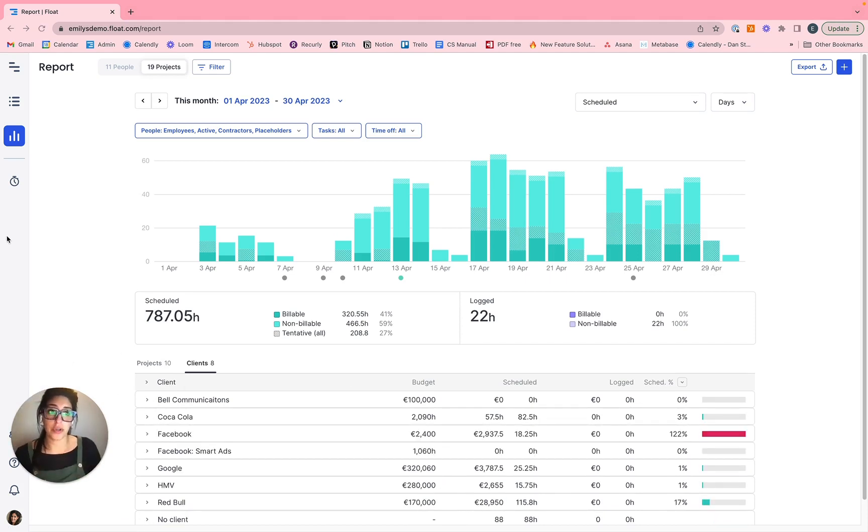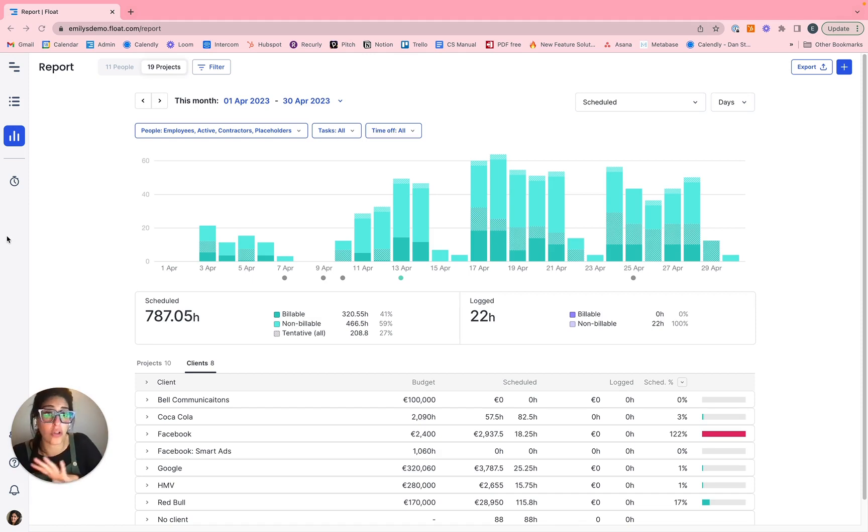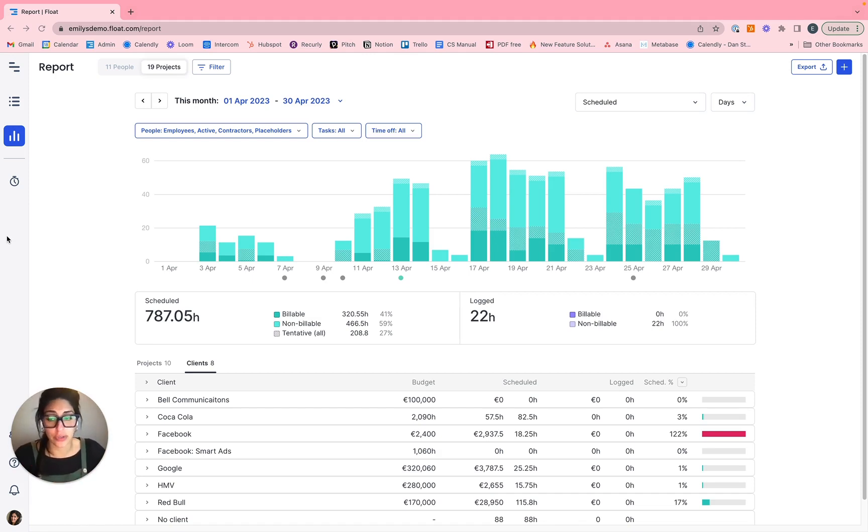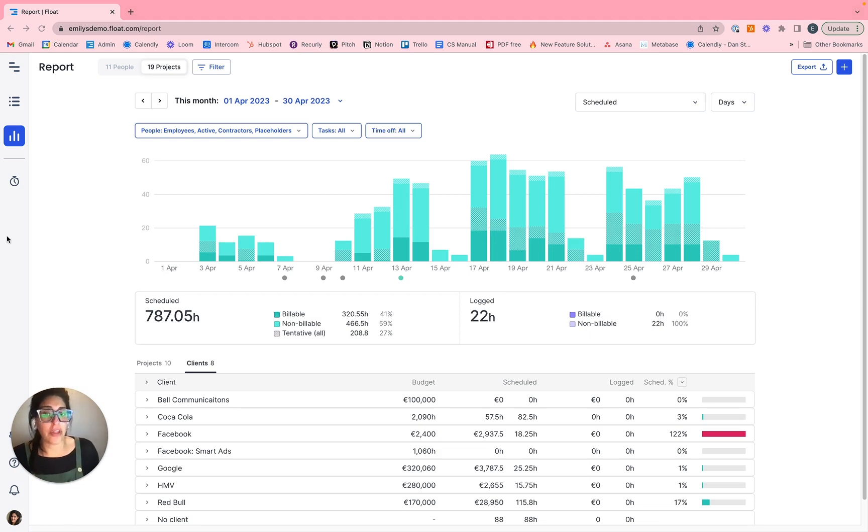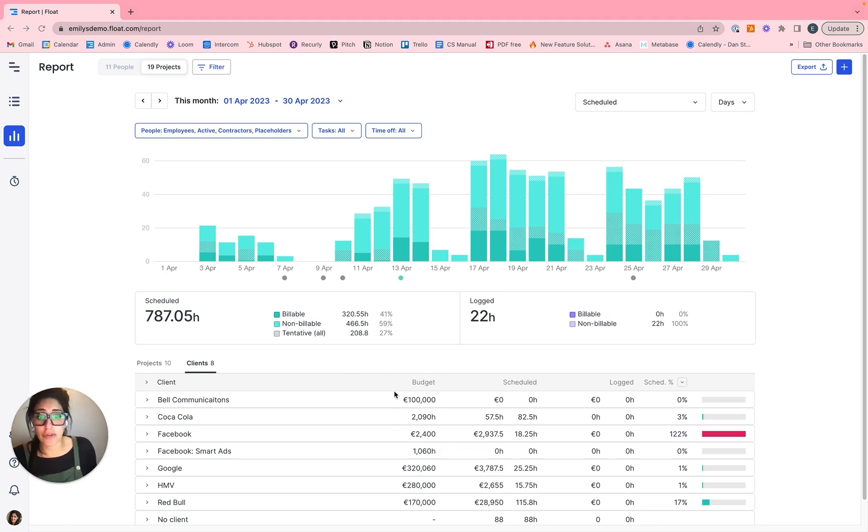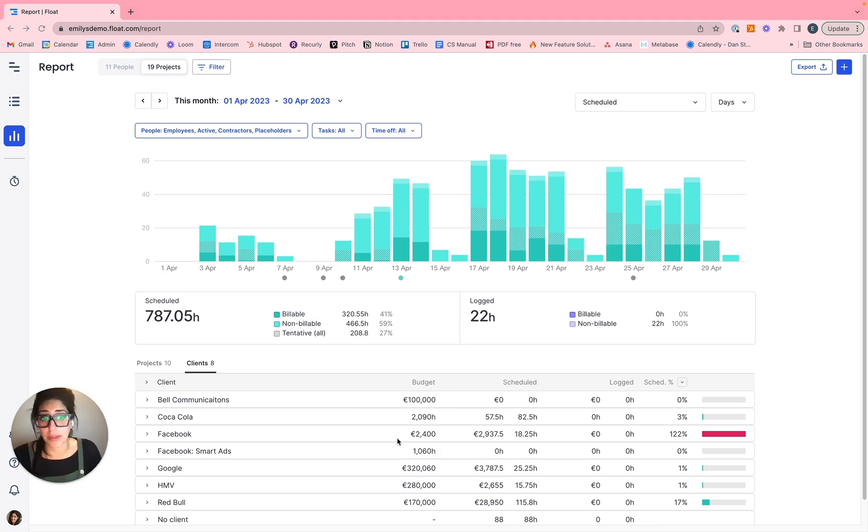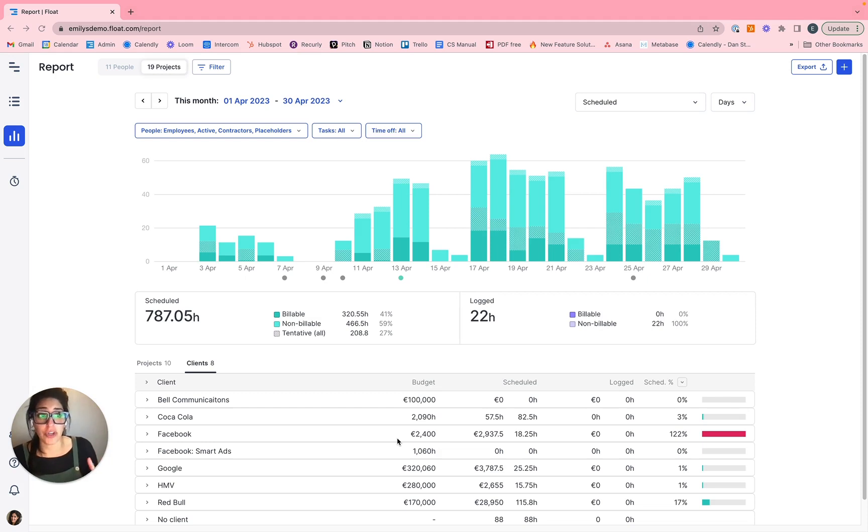Now what's important to note here is the project report provides an overview of all of the active projects in Float that you would have access to. So in this case, as an admin level user, I can see all of them here. You're going to monitor your utilization and budgets, whether your budget is in financial figures or hours. It doesn't matter if your budgets are in financial figures or hours, or if you're working without budgets, you'll be able to see all of the respective data. If you're using the time tracking data, you can use that time tracking option as well.